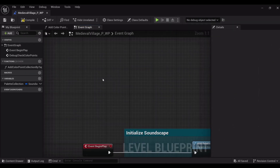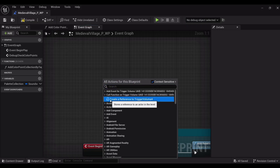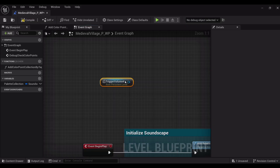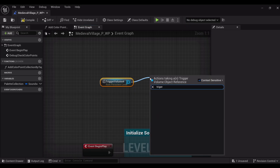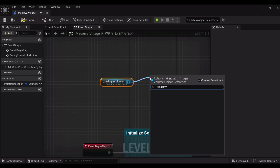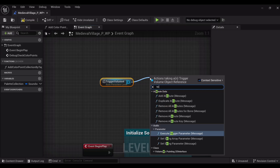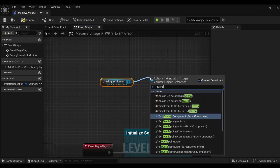Now time for some blueprint coding... Let's watch a tutorial first.